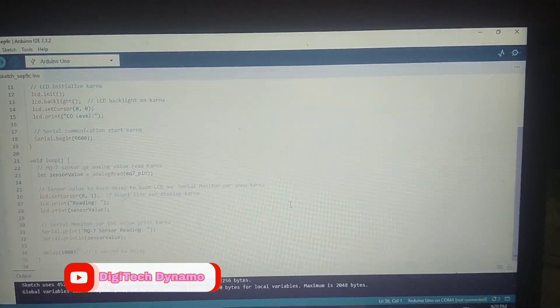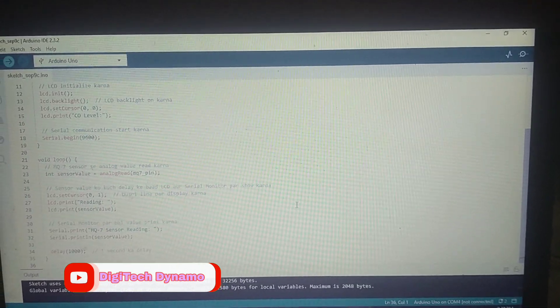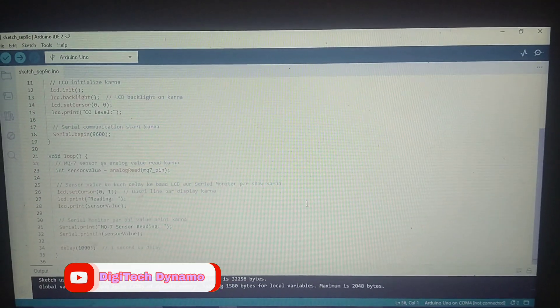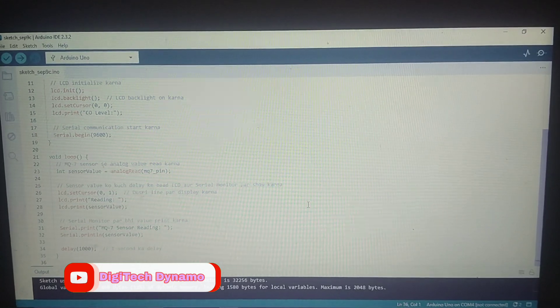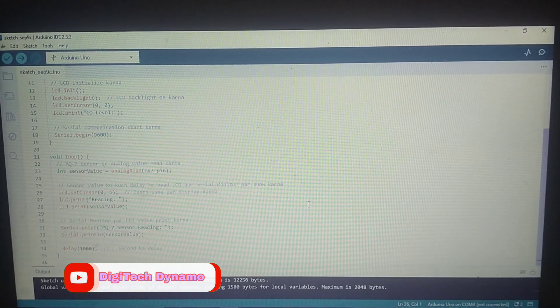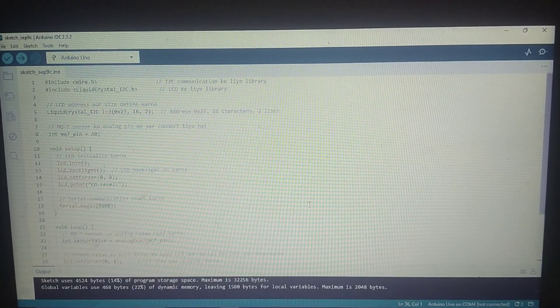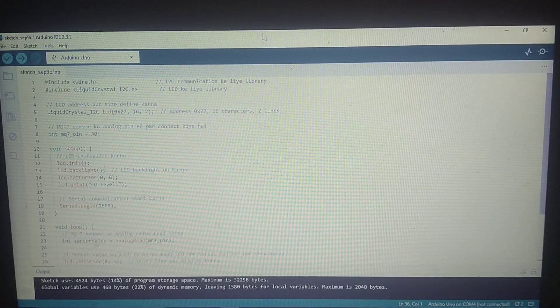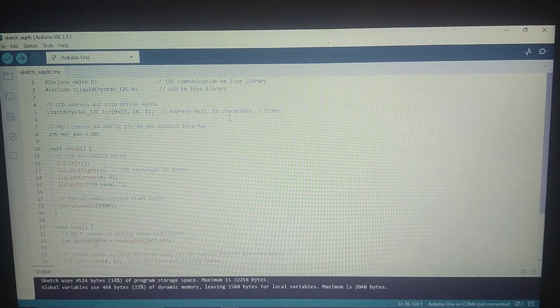In the setup function, we initialize both the LCD and the serial monitor, which will allow us to see the sensor readings in real time.